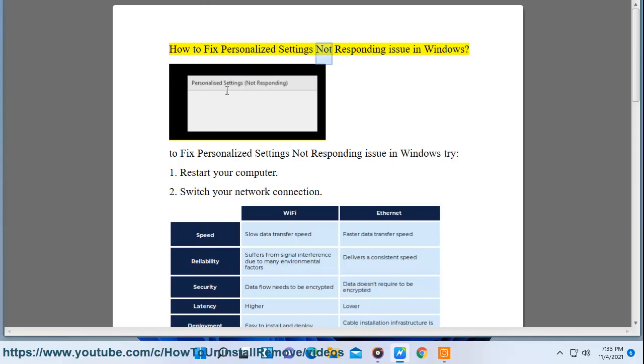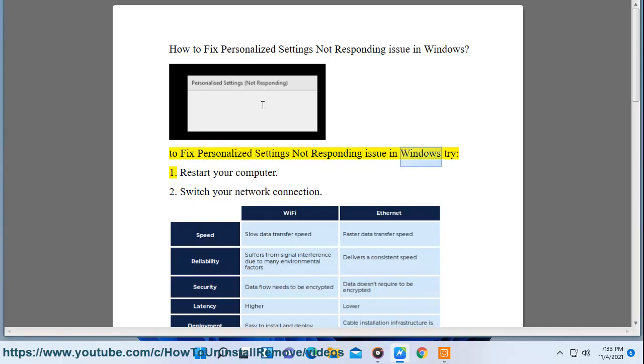How to fix Personalized Settings Not Responding issue in Windows. To fix personalized settings not responding issue in Windows, try the following steps.